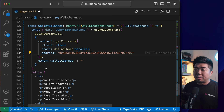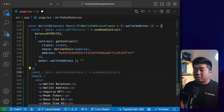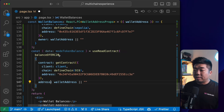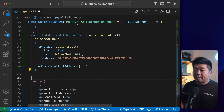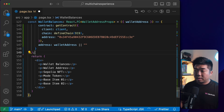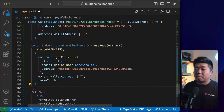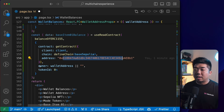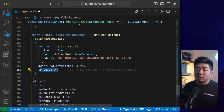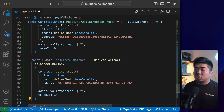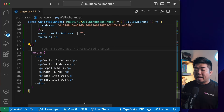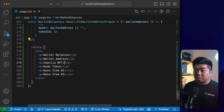For the ERC-20 Mode token balance, I'll use 'balanceOfERC20' with the modeContract — note this uses 'address' instead of 'owner'. For the Base ERC-1155 items, I'll use 'balanceOfERC1155' with the Base Sepolia contract, the owner wallet address, and tokenId 0 for item one, then tokenId 1 for item two. Now we have all four balances ready to display.